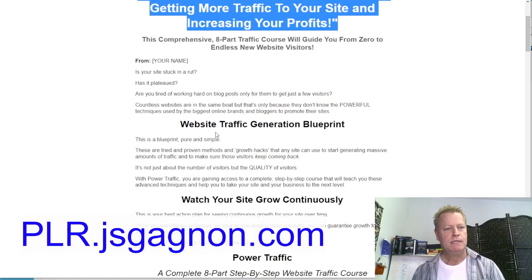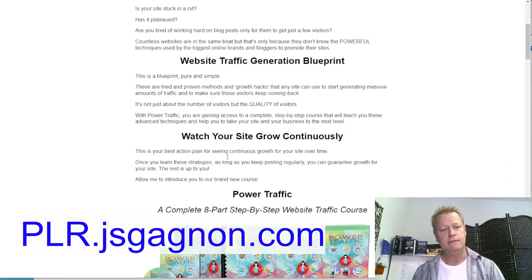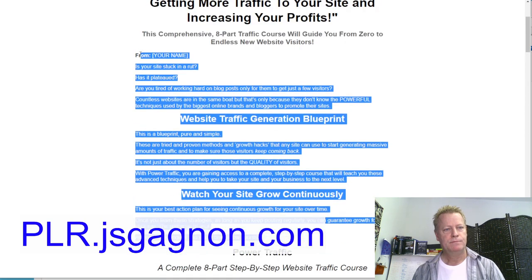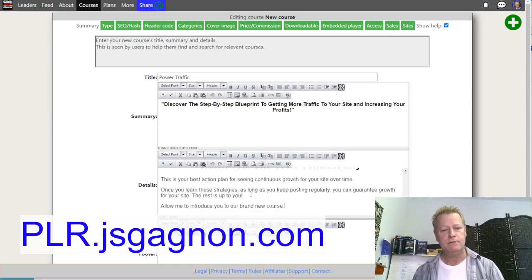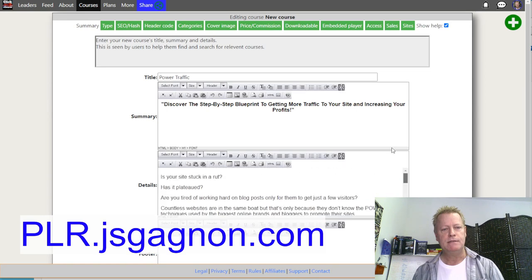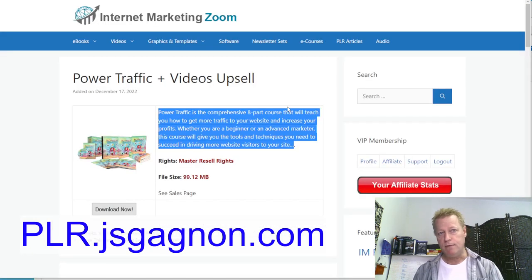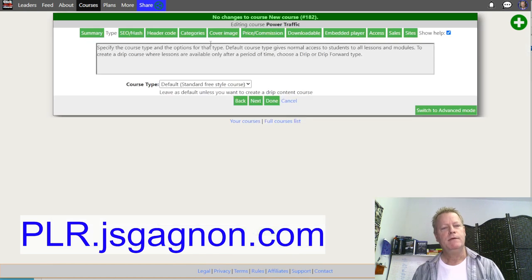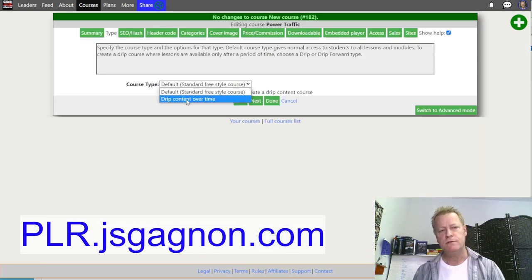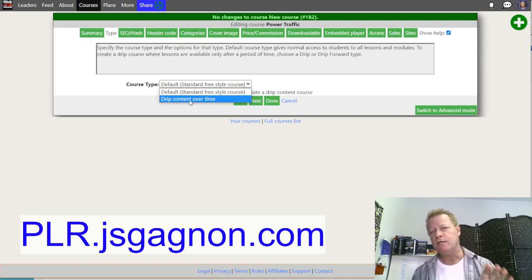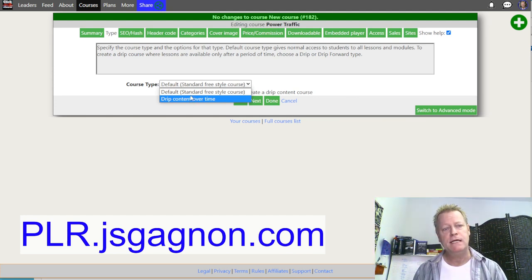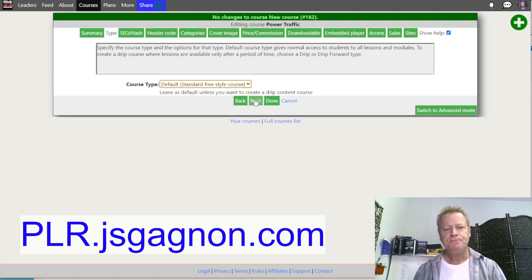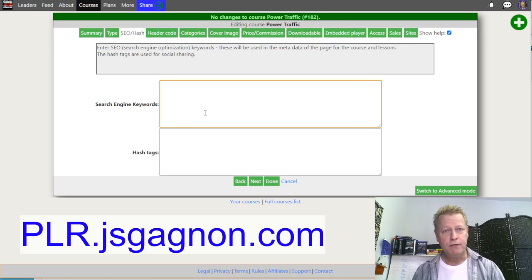I'll paste that into the summary, change the font to normal Arial at size three. Then I take the sales page content and put it inside the details section. You can do lots of different edits here — that'll be the details, the summary, the title of the course. Then I just click Next. Now I choose: is this a default course or drip content? In this case it's a default course. Drip content releases videos on different scheduled days.